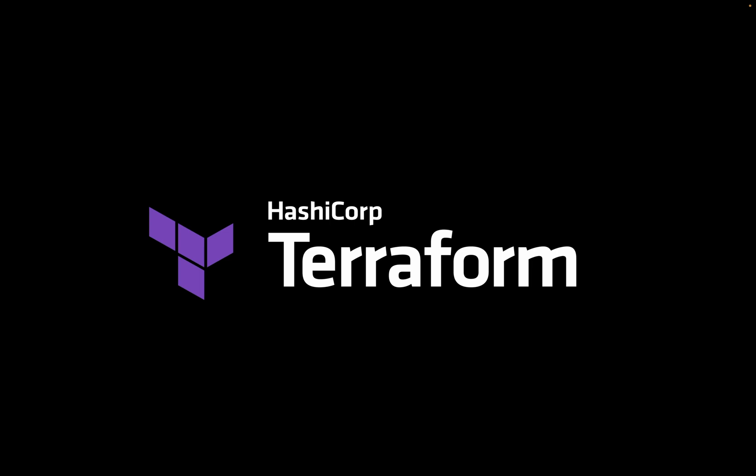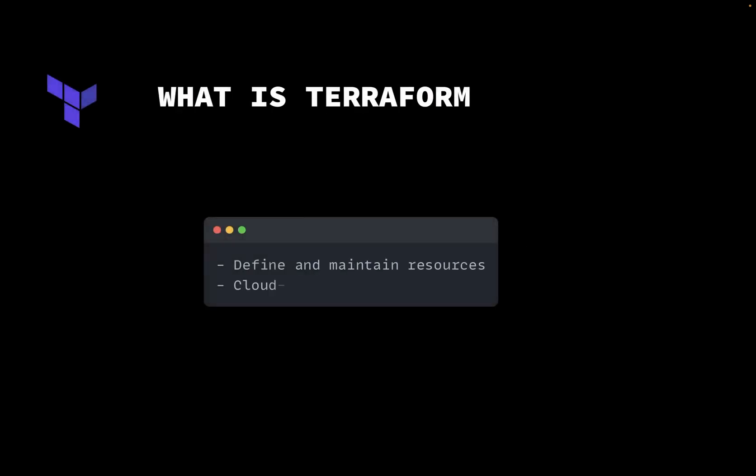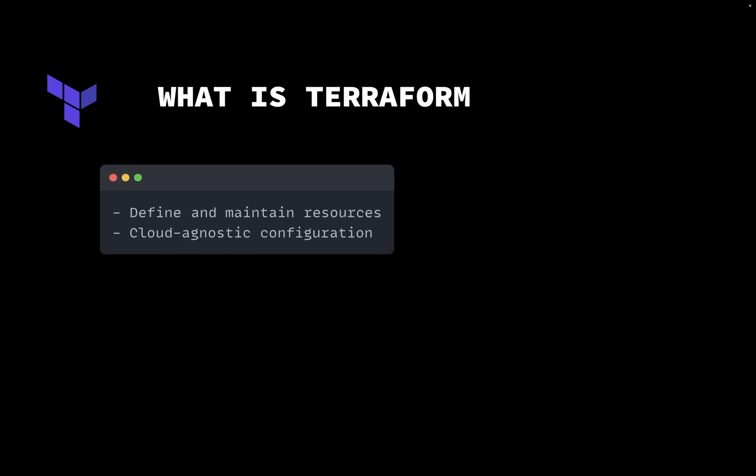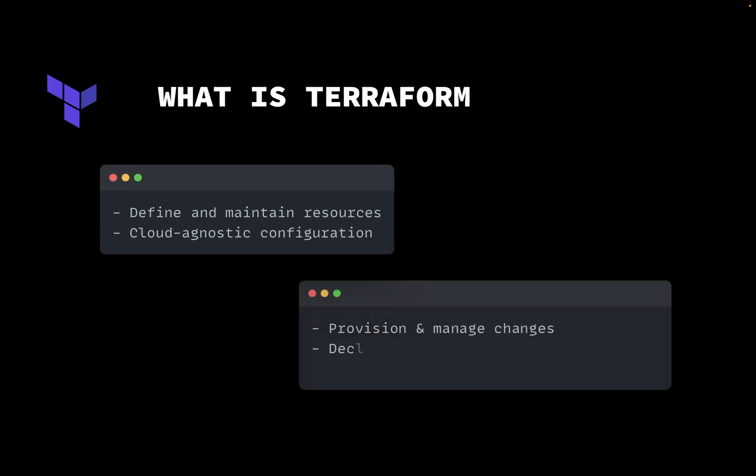Let's start by explaining what is Terraform. Terraform allows developers to define and maintain resources using a human-readable cloud-agnostic configuration. Using Terraform, you can automate provisioning and managing changes to your infrastructure using declarative code defined in HashiCorp configuration language.